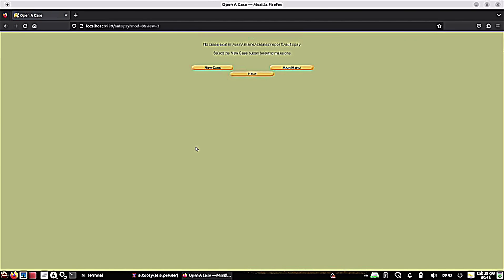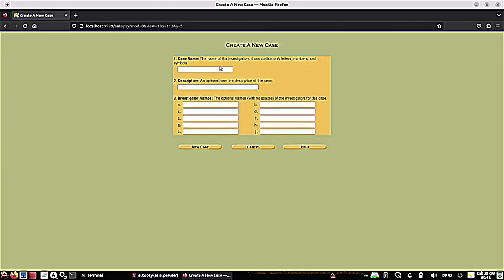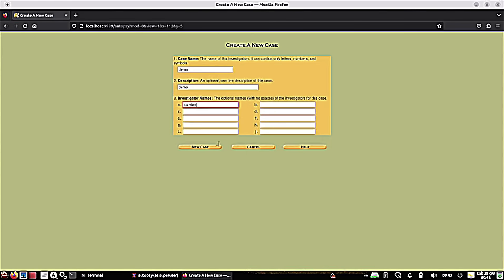So open a case. We're going to do a new case today. And you have to give your case a name. So I'm just going to call mine demo, description demo. And if you had a team of investigators, you could put them all here. But I'm flying solo today until one of my buddies at work joins me on this adventure. But more to come on that. You know who you are. All right, new case.